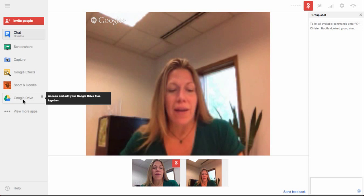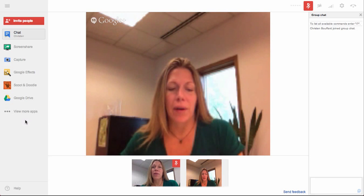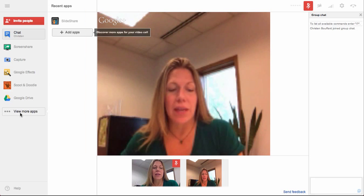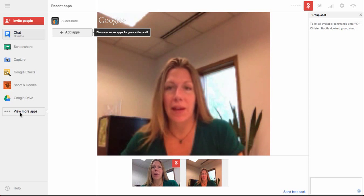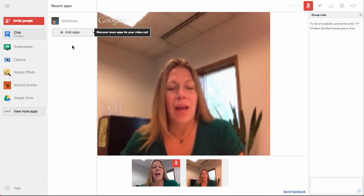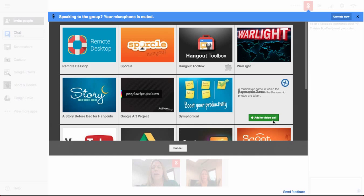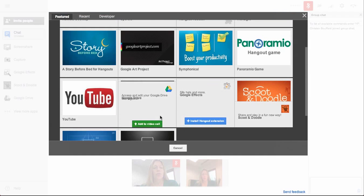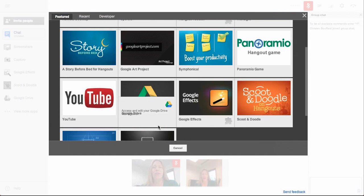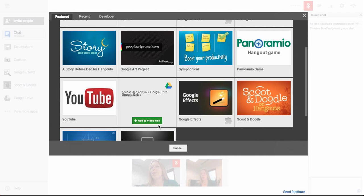If you don't have this Google Drive option already in the left sidebar of your Hangout, what you can do is click on View More Apps at the bottom of that menu, and then click on Add Apps. A little window pops up and you can scroll down and select Google Drive. You can add it to your video call, and when you do that, you'll be able to select any of the files that you already have loaded into Drive to share with people that you're in the Hangout with.